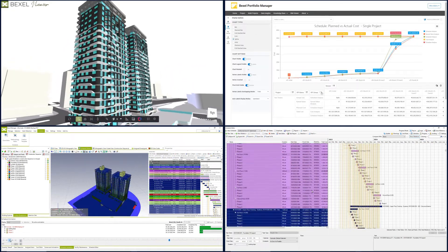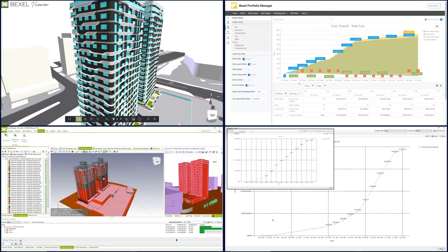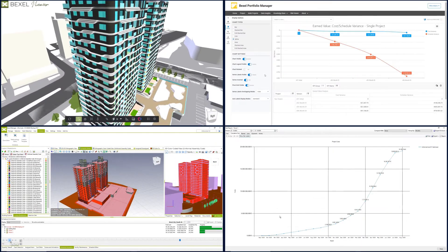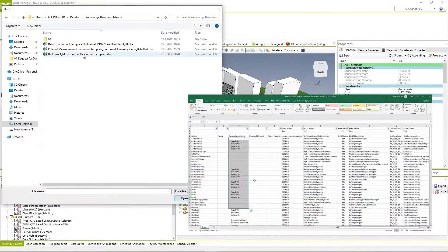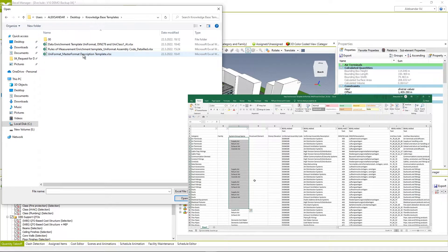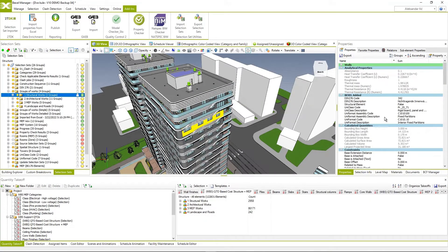Create construction schedule within 2 minutes with Bexel Manager. Automatically enrich BIM model with properties related to standardized, assembly or custom classification codes.